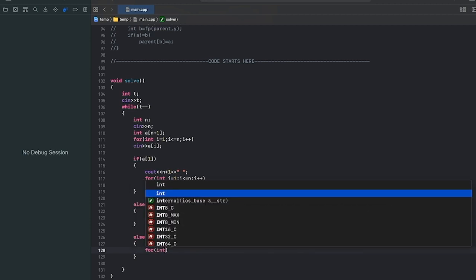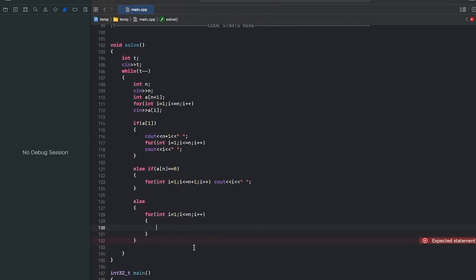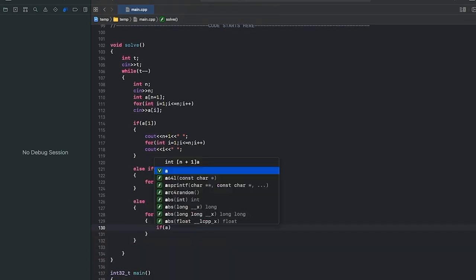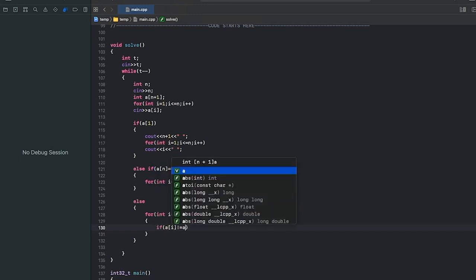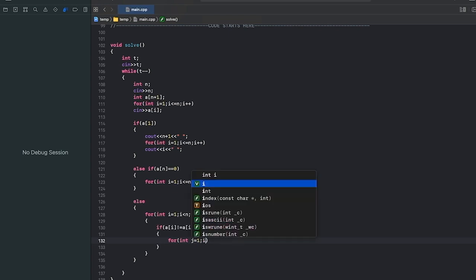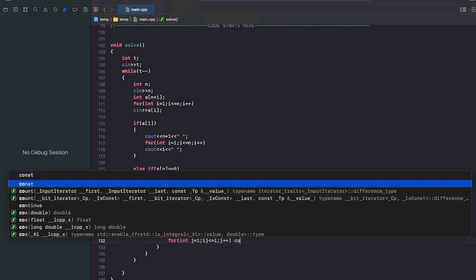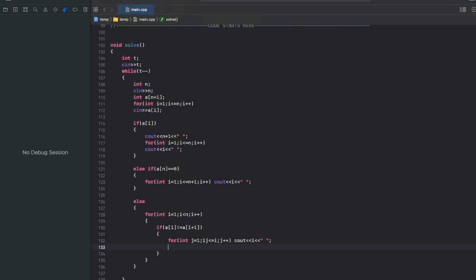In Case 3, when the first two cases are false, we have a path that goes from one to i, then n plus one. We iterate to find such an i where a[i] is not equal to a[i plus one], then form the path from one to i, then n plus one, then i plus one to n.